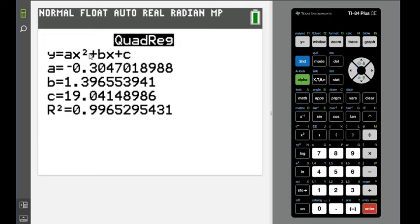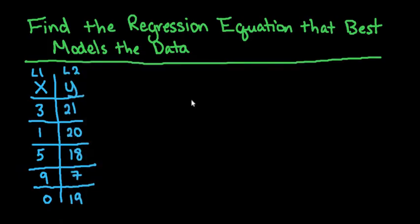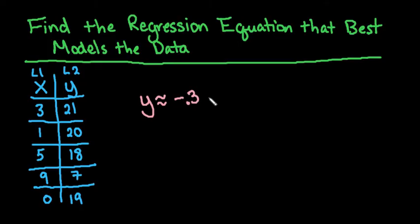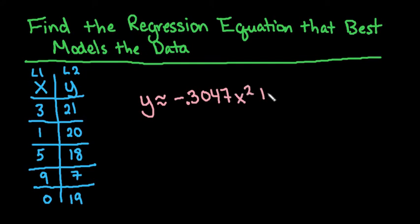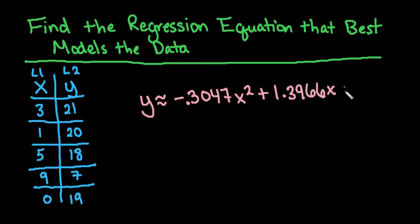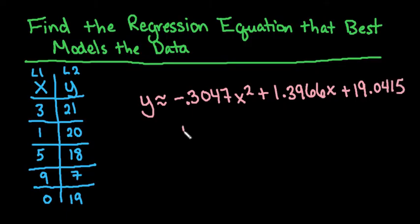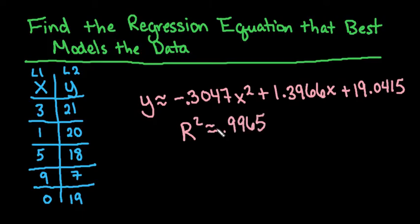To write our model down, we're just going to write the equation. You always want to come up with your model. Y is approximately negative, and I'm going to round to four places: -0.3047x² + 1.3966x + 19.0415. Our R squared was 0.9965, which tells you how much of your data is explained by this model.